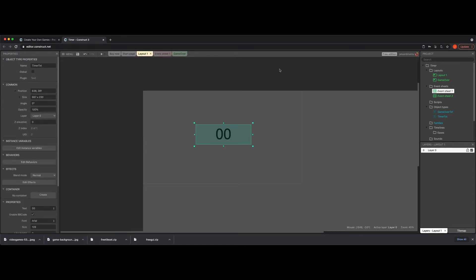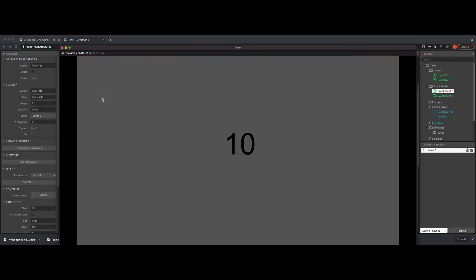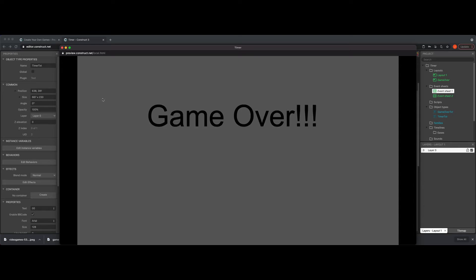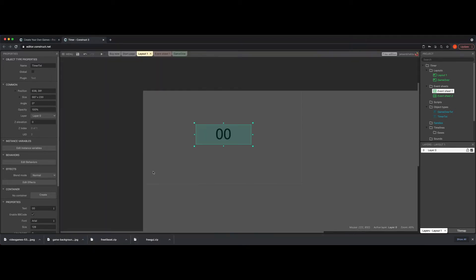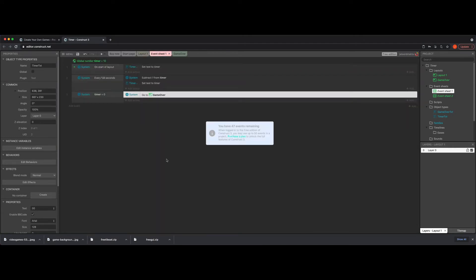Now if I go back and play, it'll count down from 10, hit zero, and jump to game over — and there we go, game over! Once you've done that you can trigger whatever you need when you run out of time. If you're making a time-based game, zero normally means time's up for that level.